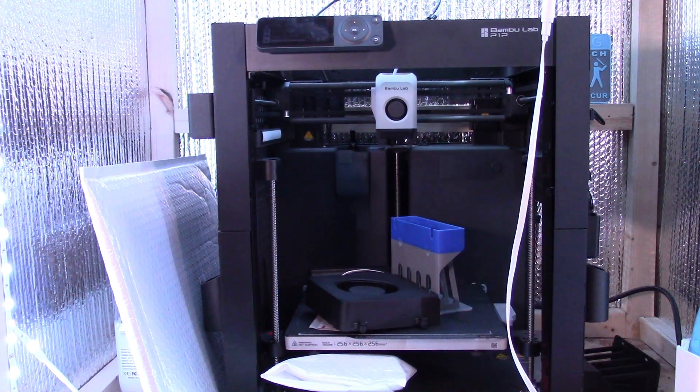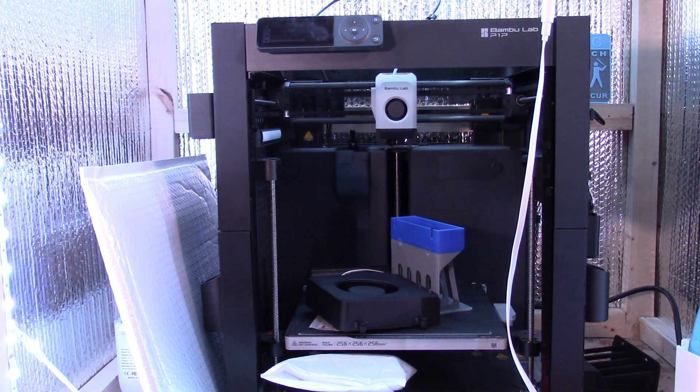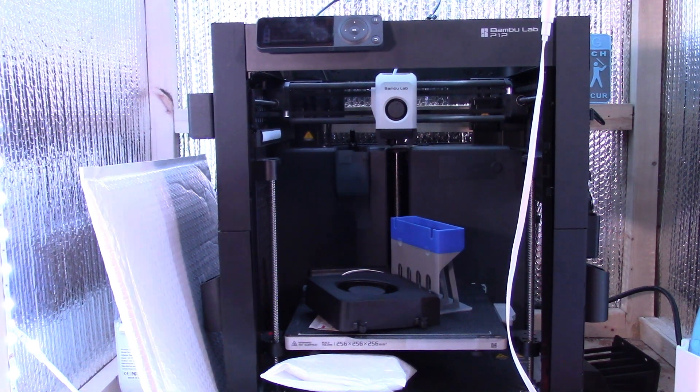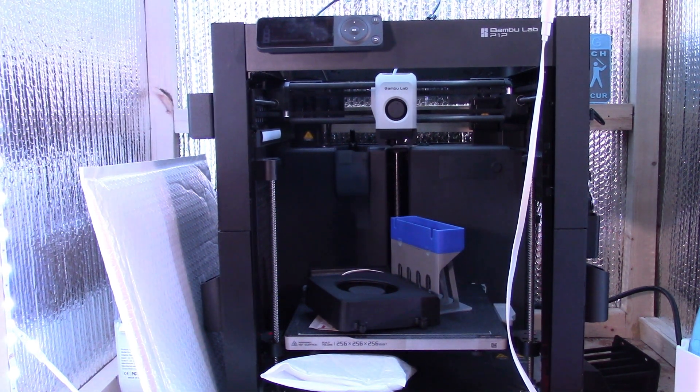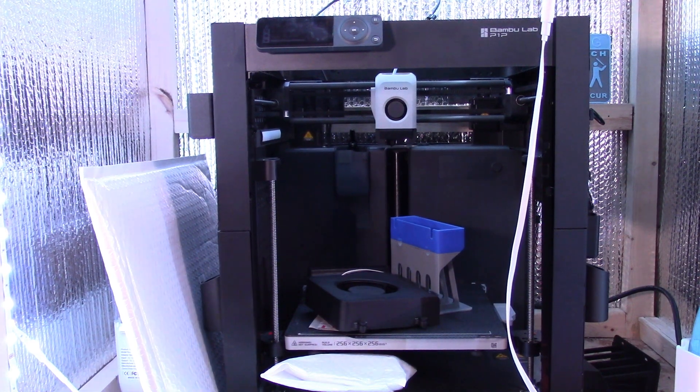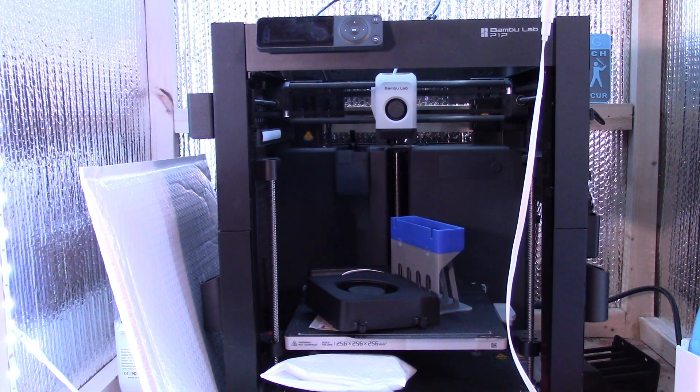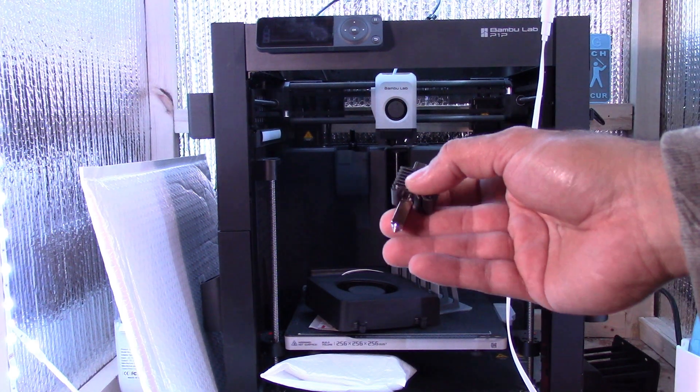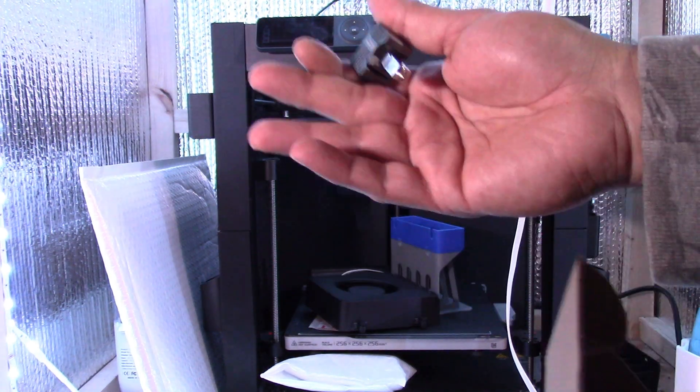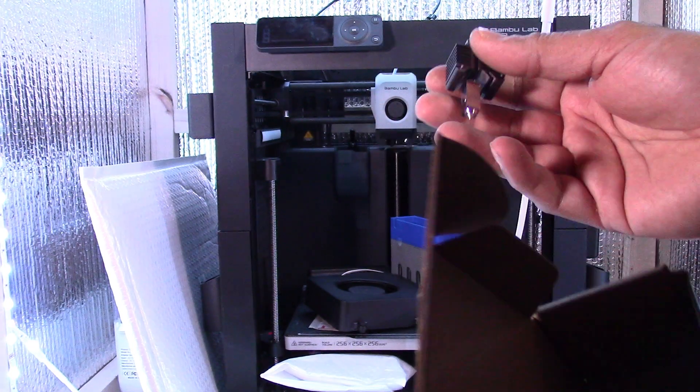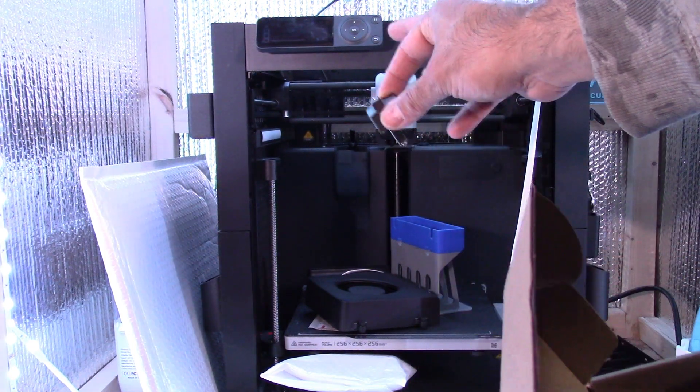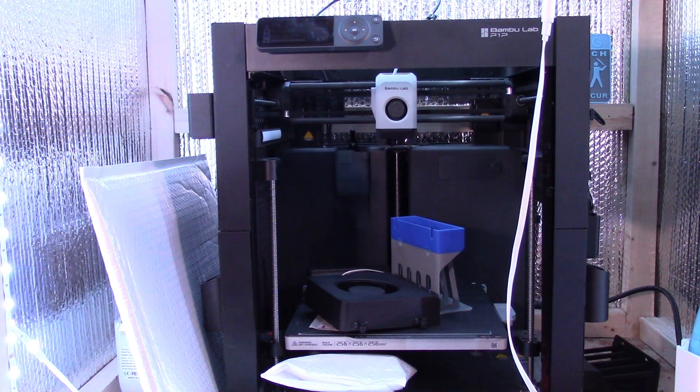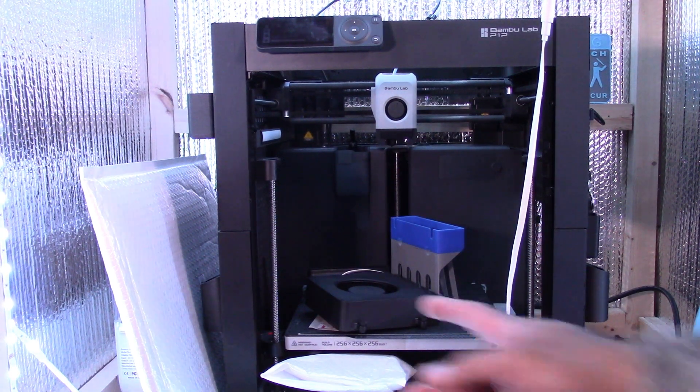Once again, if you watched my initial video, the P1P came with a spare 0.4 millimeter nozzle which is right here. It didn't come with an extra sock for some reason but the 0.4 is currently mounted on there. That's what it came with. So that's why I have 0.2 as well.